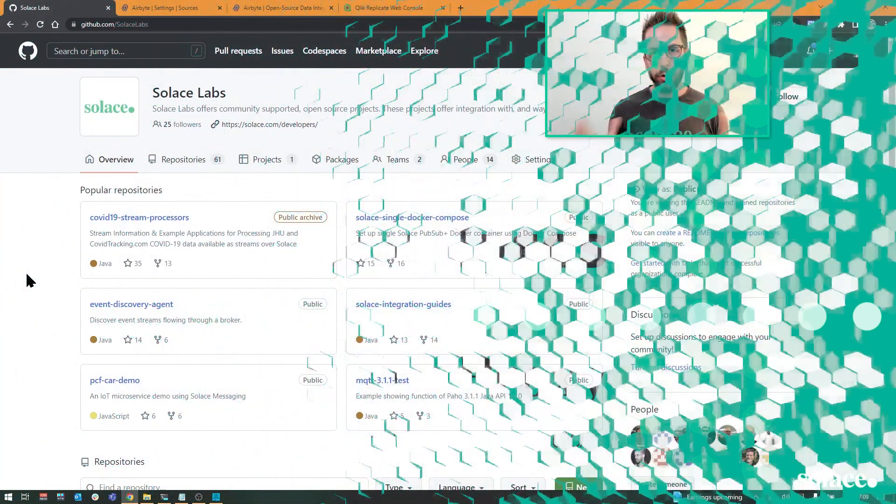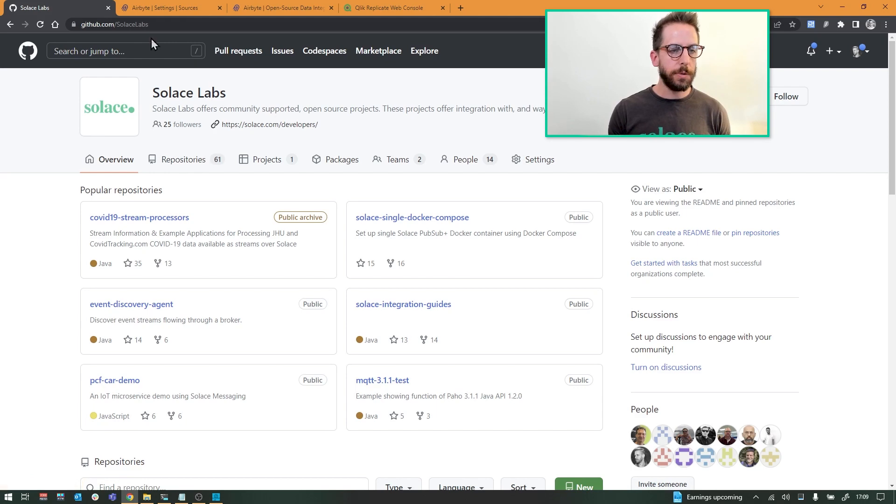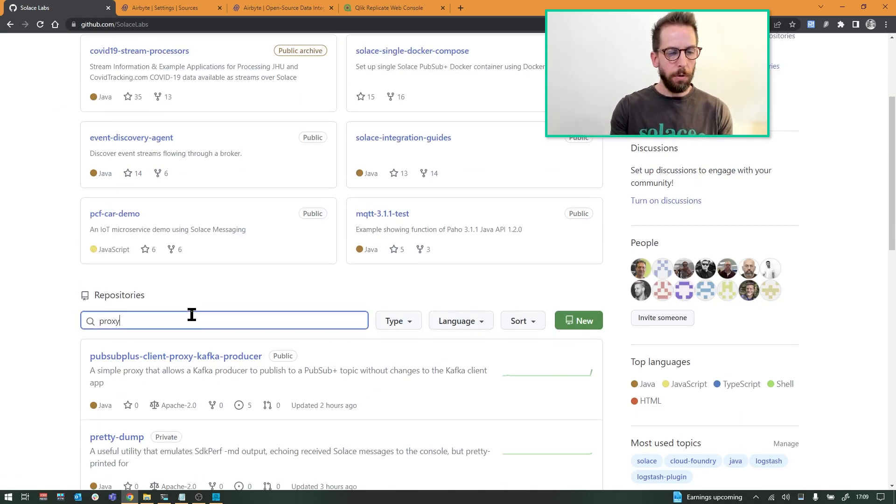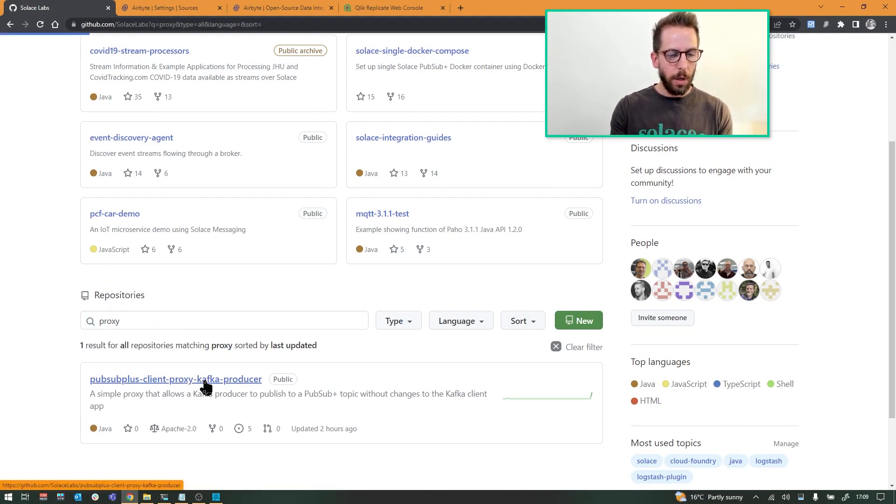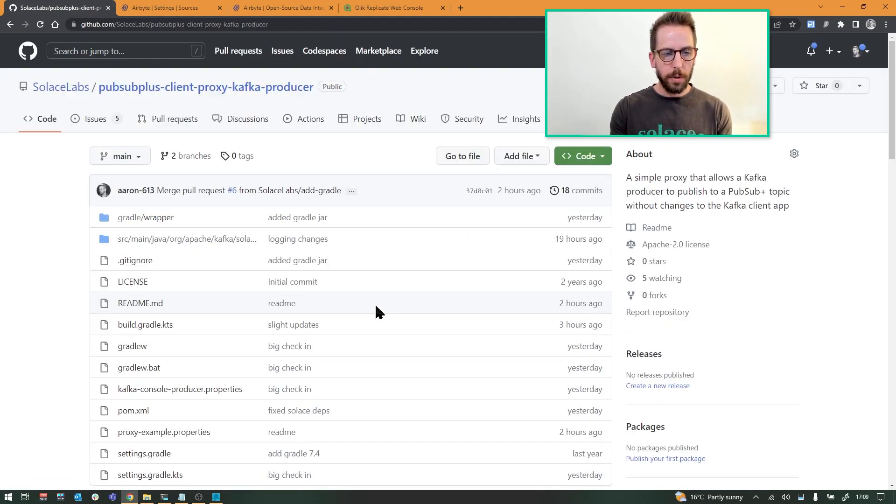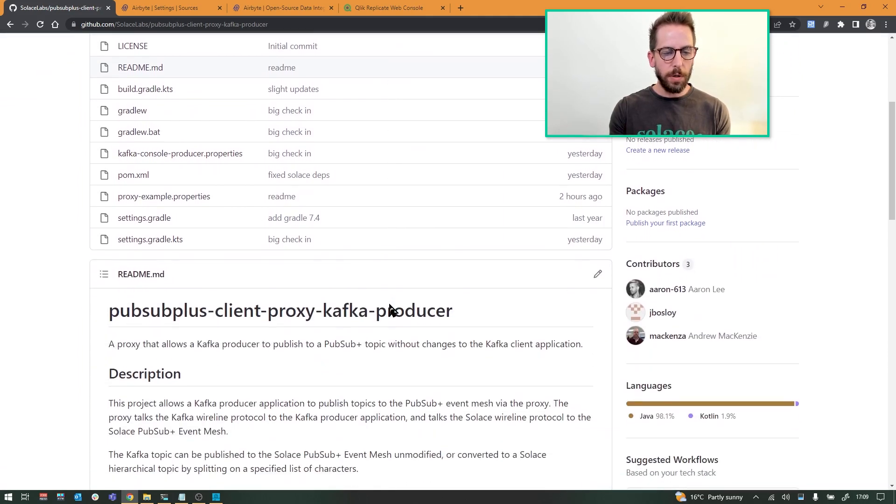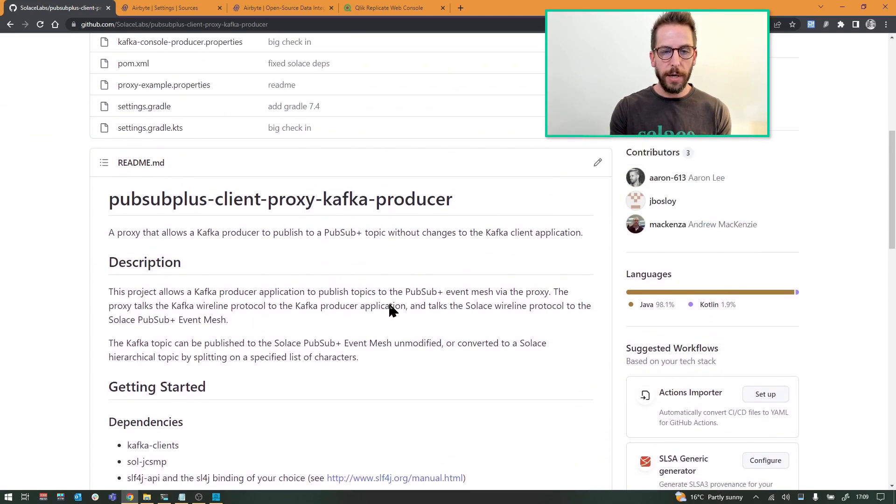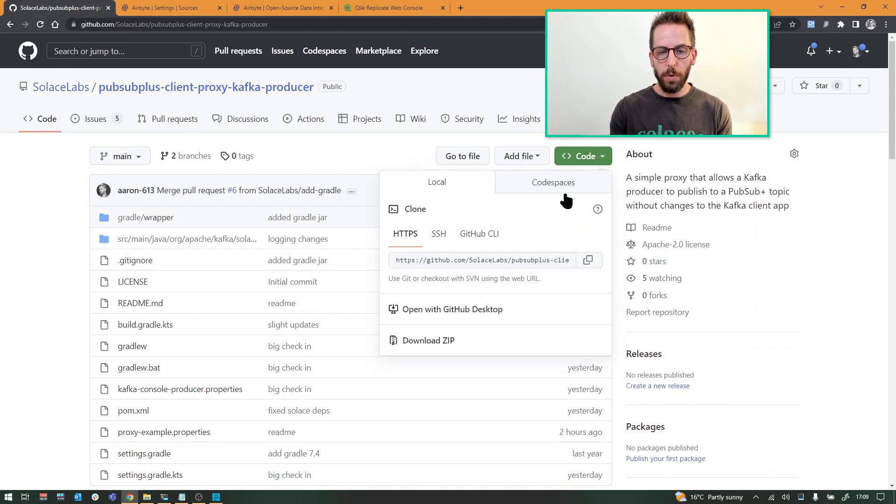Okay, so this tool is open source and available on our GitHub repo at Solace Labs, so github.com/SolaceLabs. Just search for proxy and it's right there. And yeah, here's the code. There's a readme you can check out and got some descriptions on how to build it, but I am going to just run through that myself right here. So let's go ahead and clone it.